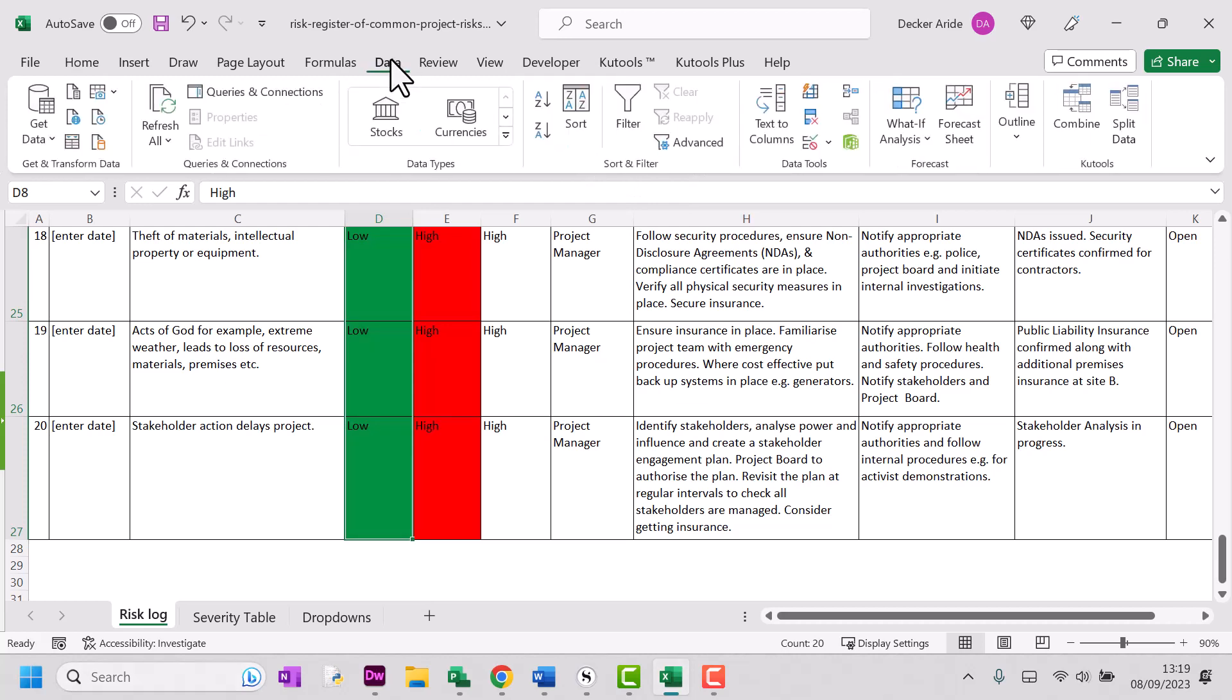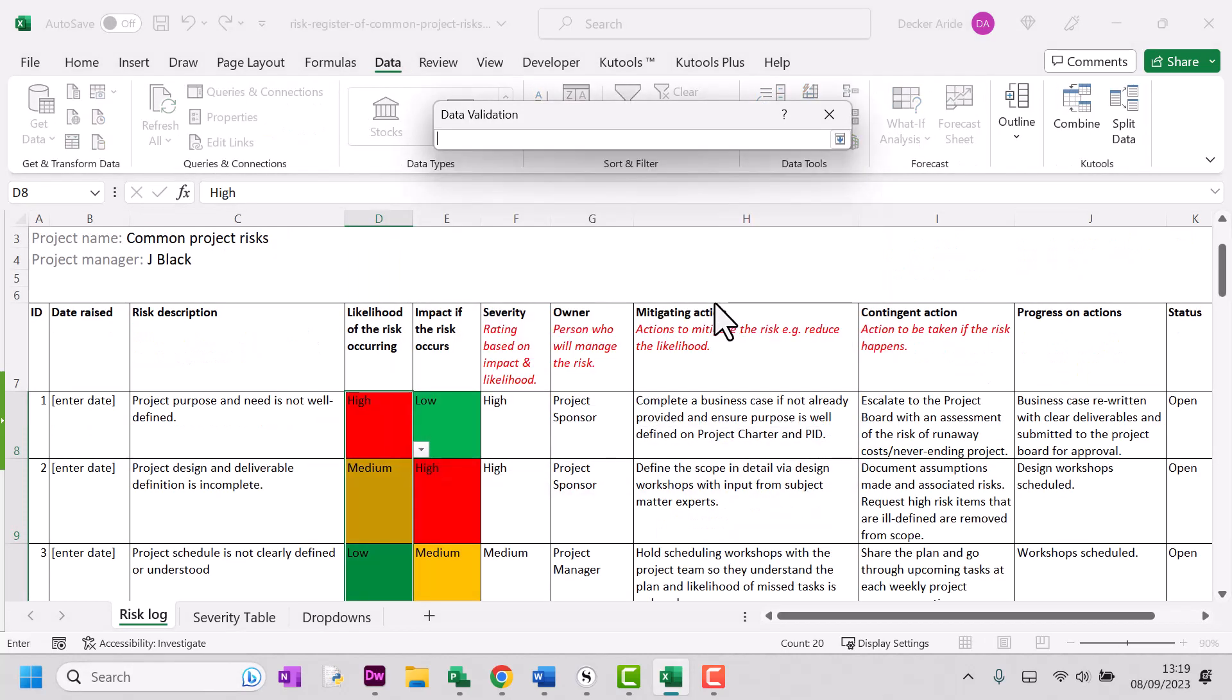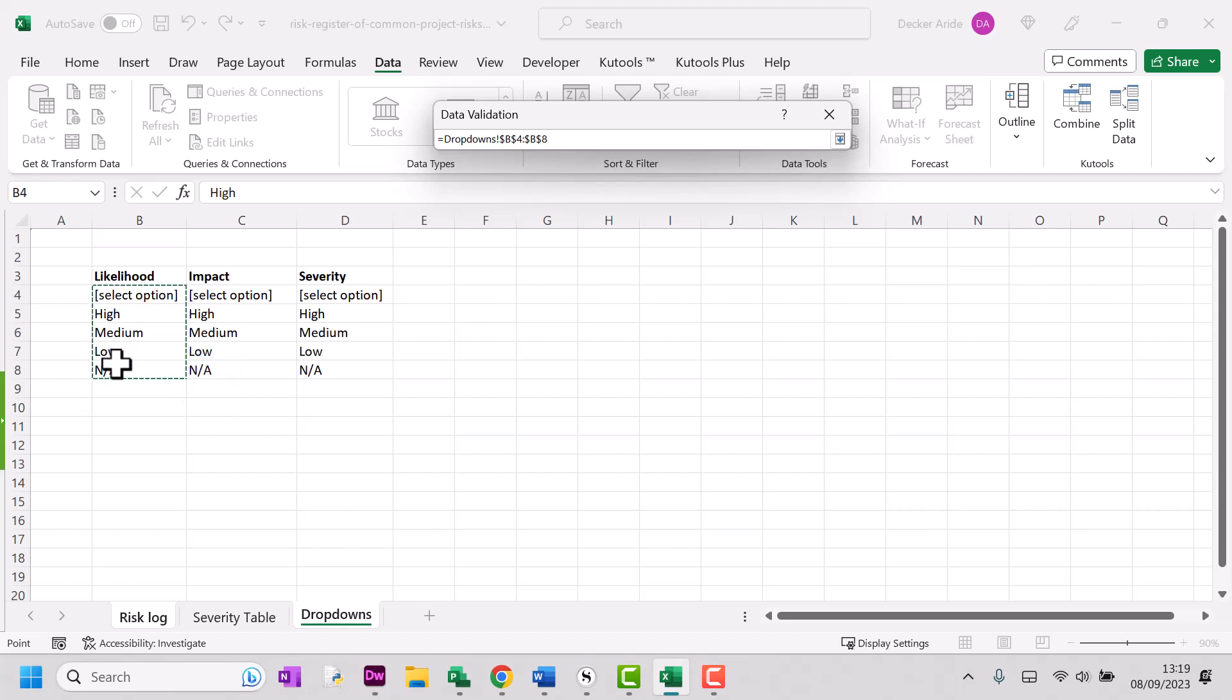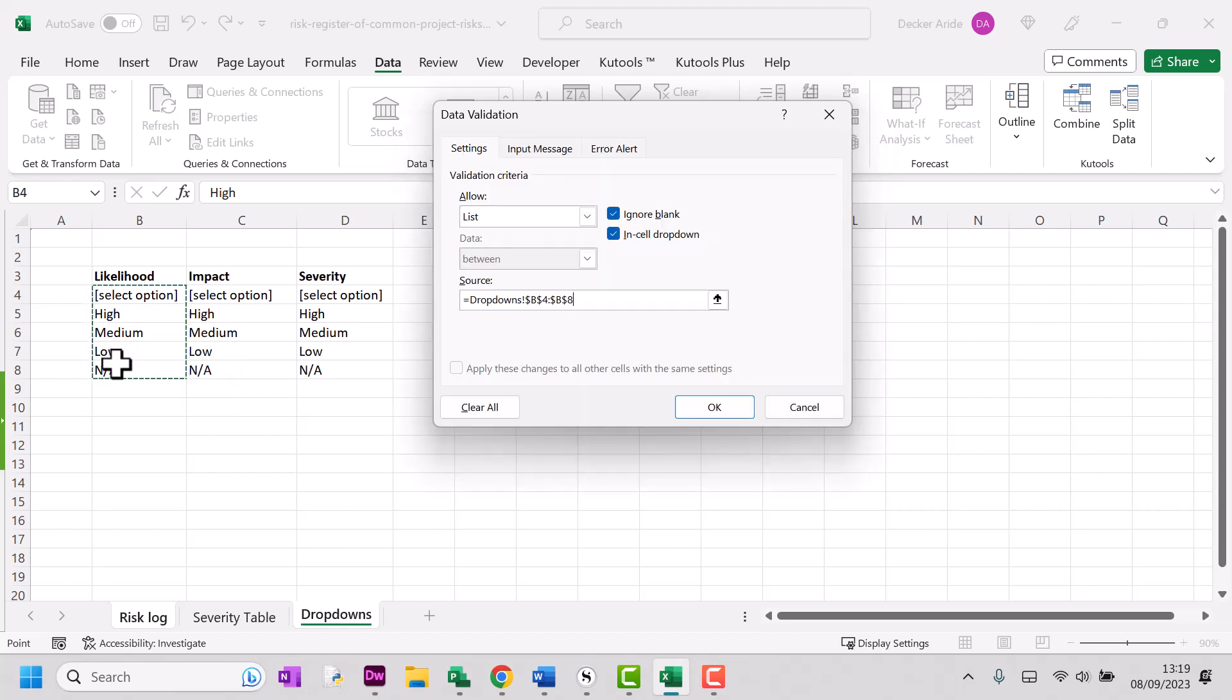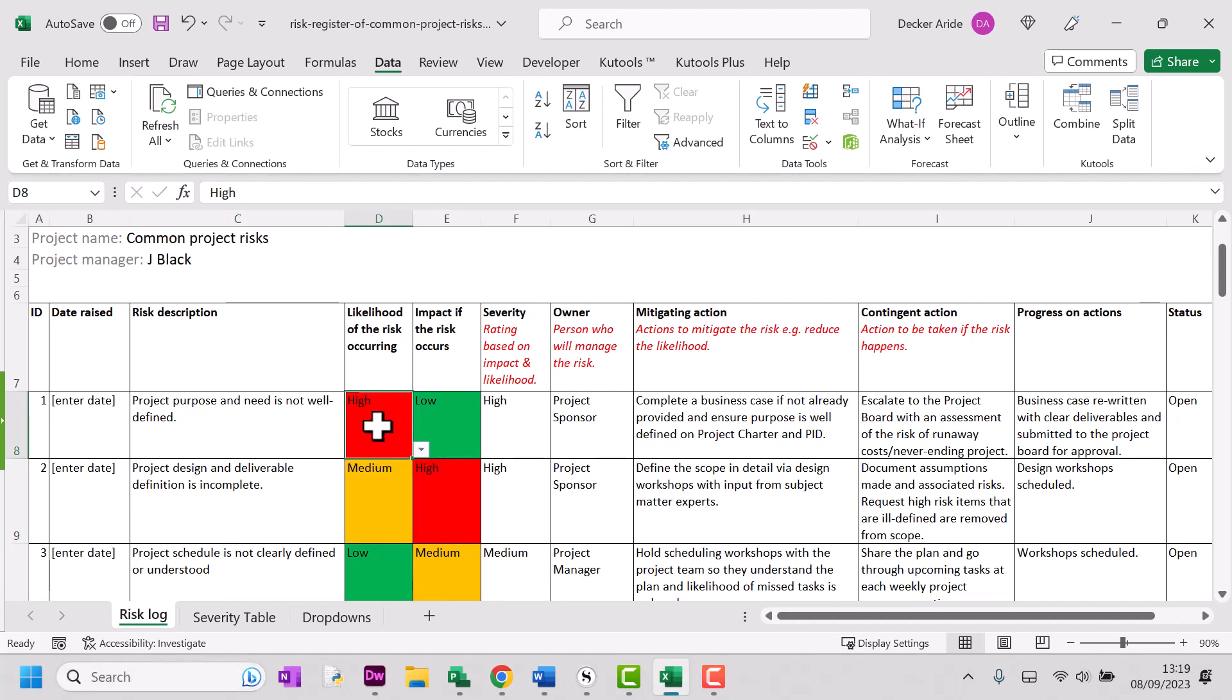Going to go to data. So I'm going to go to list. My source is B4 to B8. Click OK. There we go. And I've now got a menu with high, medium, low and not applicable.